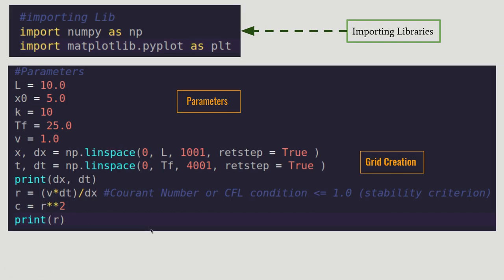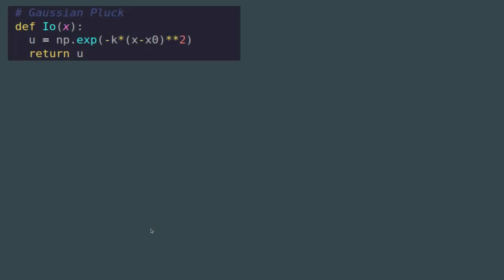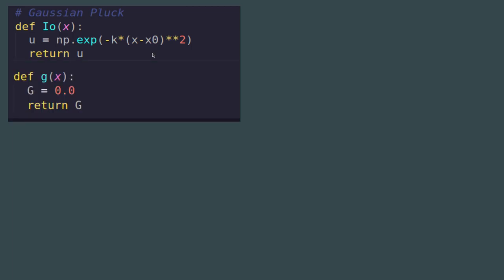Next, define the initial condition functions. The Gaussian plucking function i0(x) returns np.exp(−k·(x − x₀)²). The second initial condition g(x) returns 0 in this case. These are the two initial conditions for the problem.